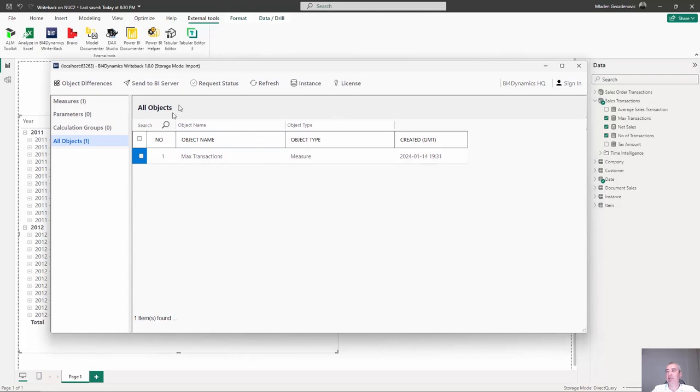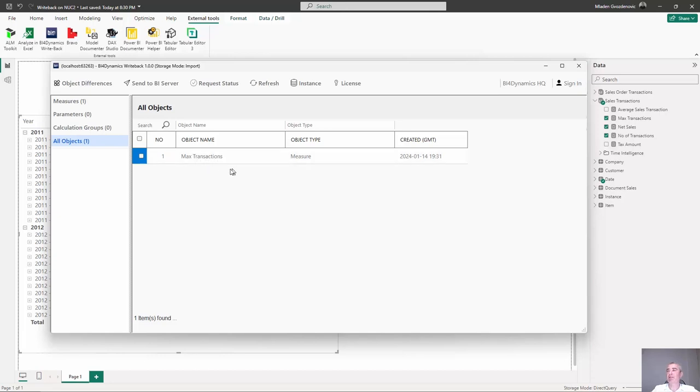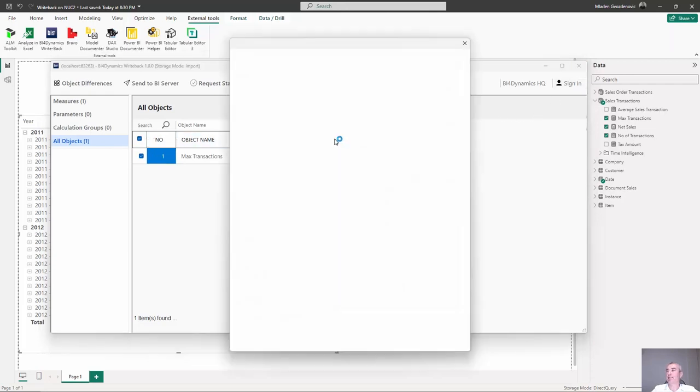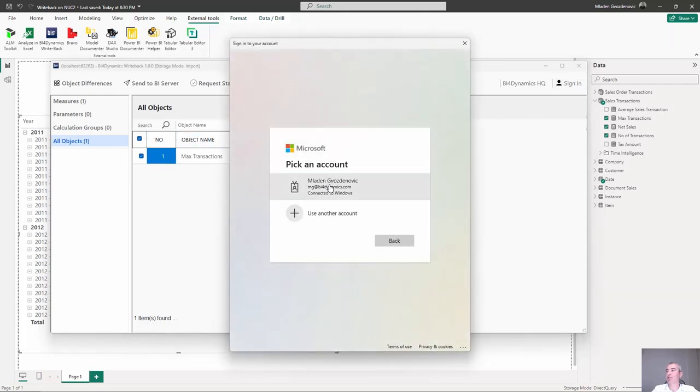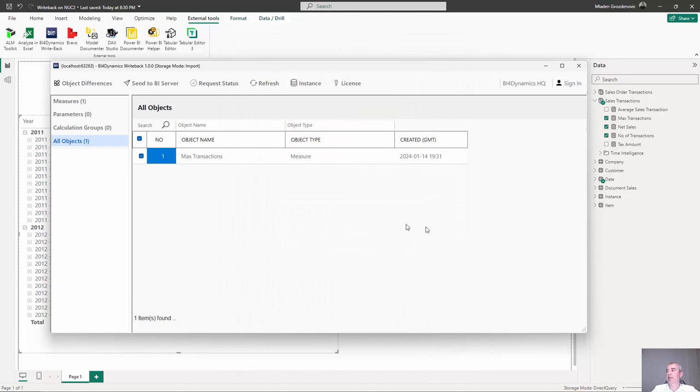This is the measure that is recognized as a difference between the local Power BI based report and BI server database. So, we are going to select sign in because only the registered users can publish the changes.